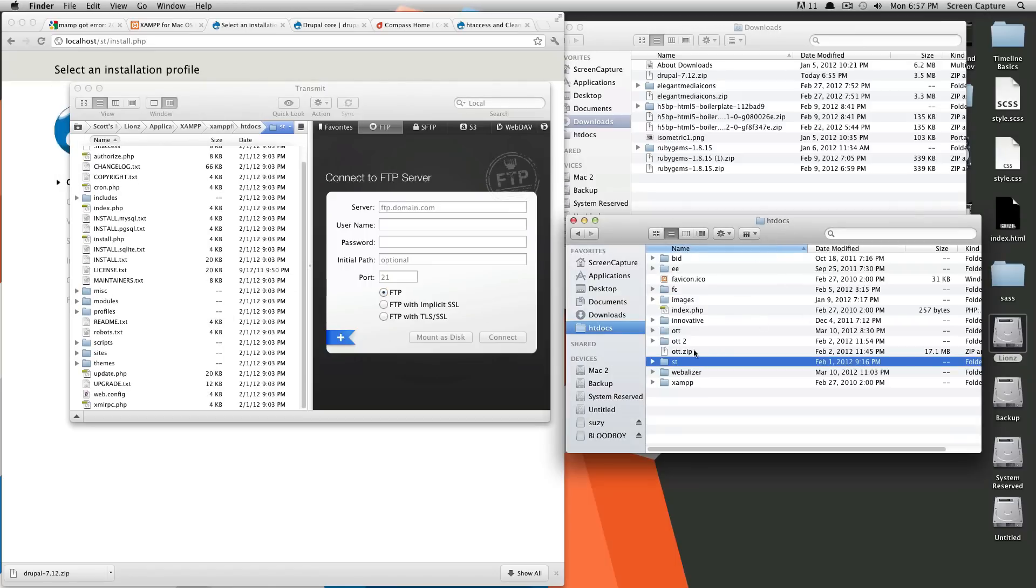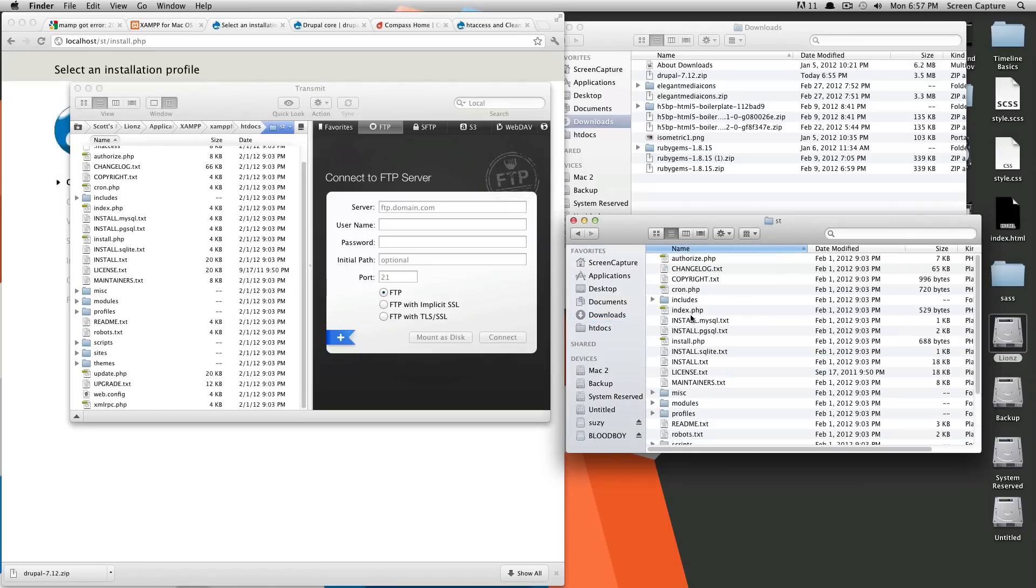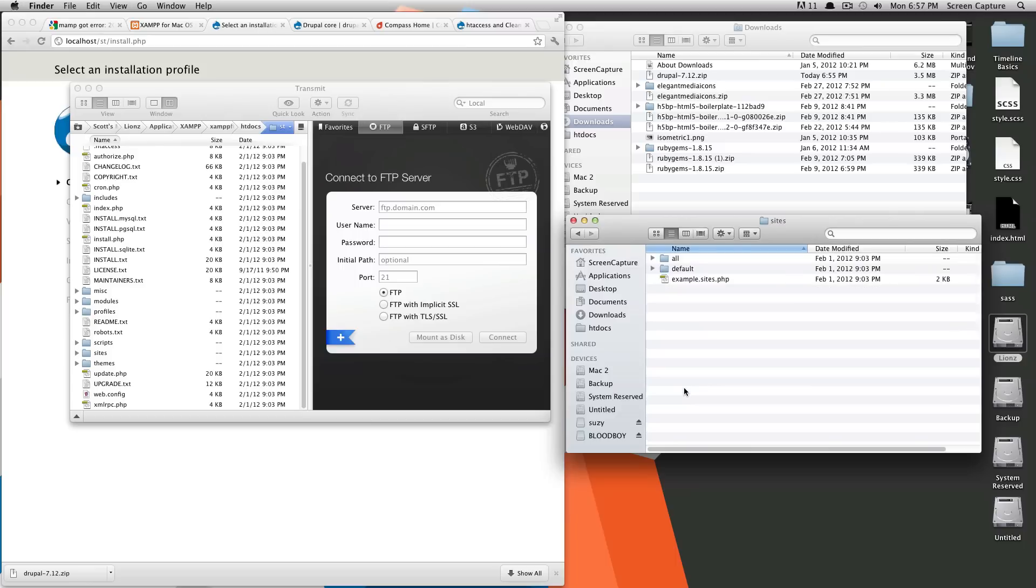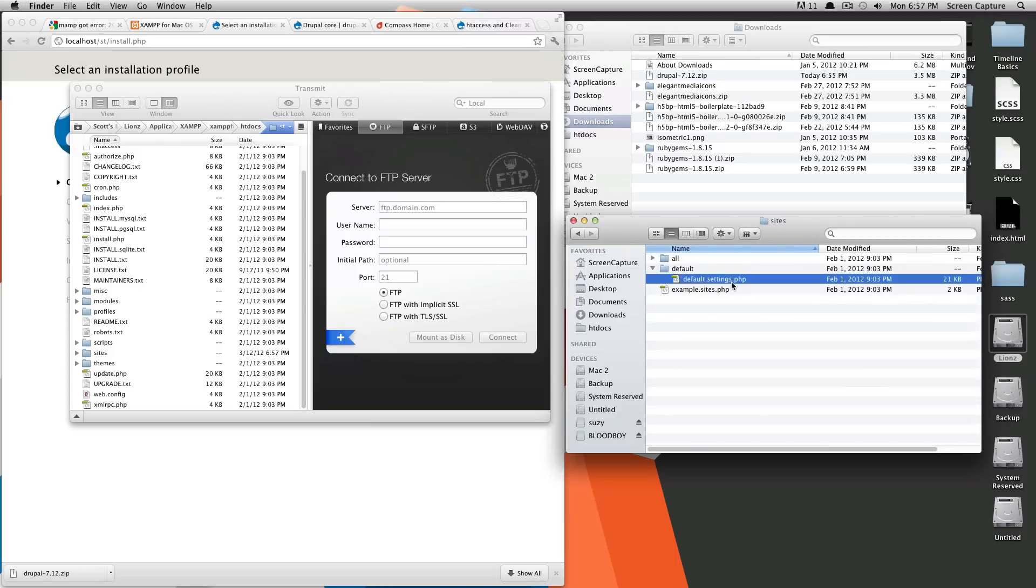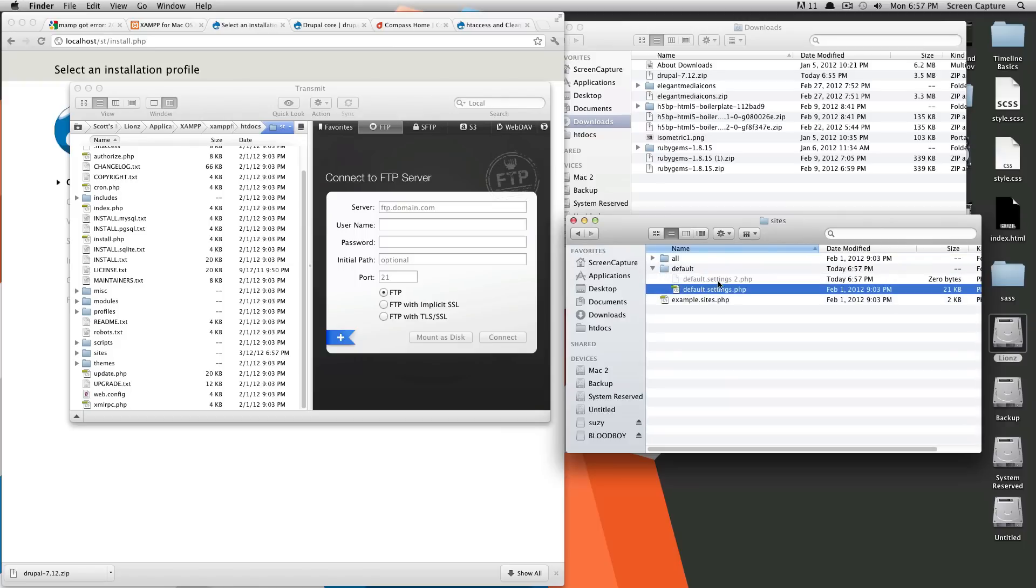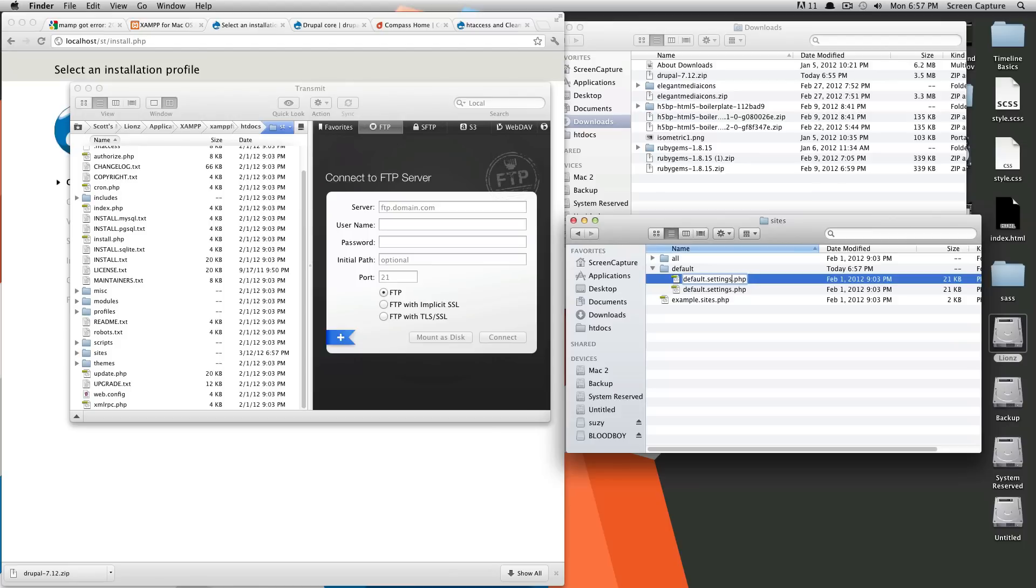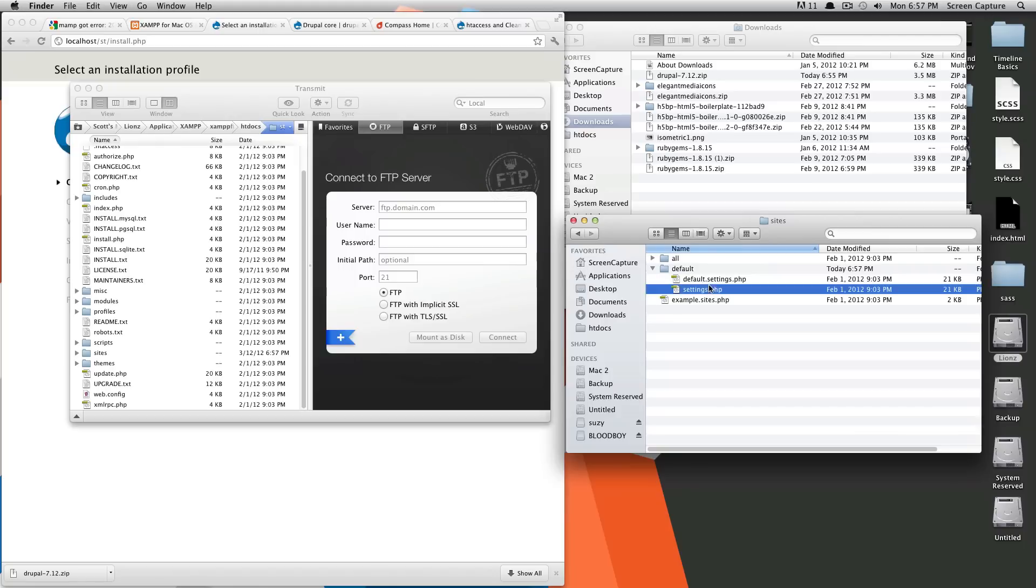So in your folder here, under sites, and under default, you have this default.settings.php. What you're going to need to do is duplicate that file. And then you're going to rename this to just be settings.php. Don't just change the default.settings.php deleting this one, because Drupal actually needs both of those files.